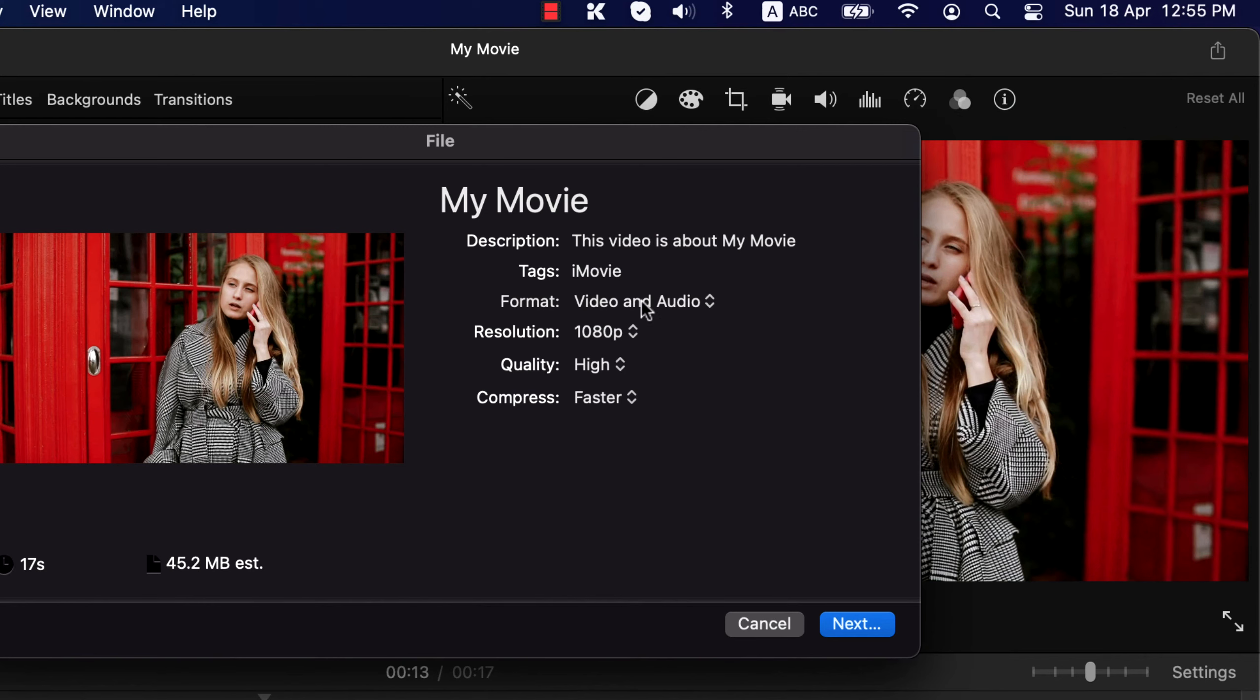Here you can choose the format. I want to export both the video and audio. Then resolution, the better the resolution, the more space it will take. Also you can choose which kind of compression to apply. Faster will take less time to export.